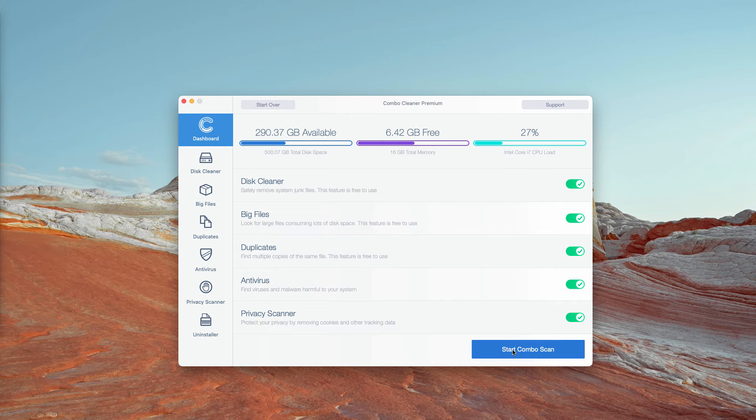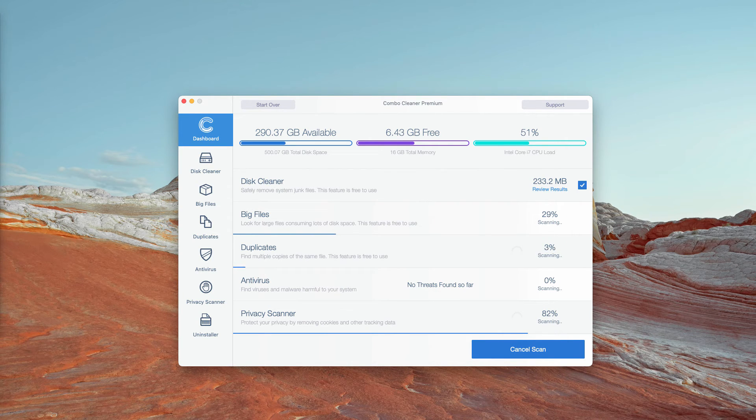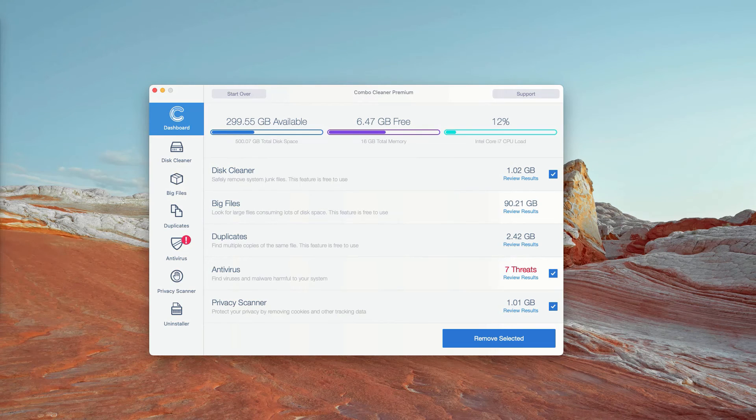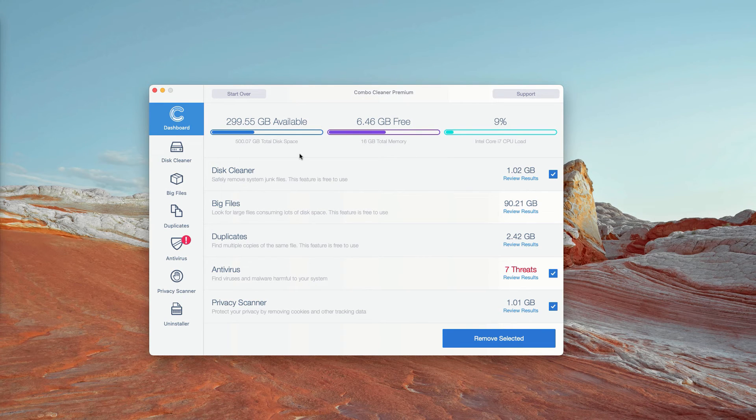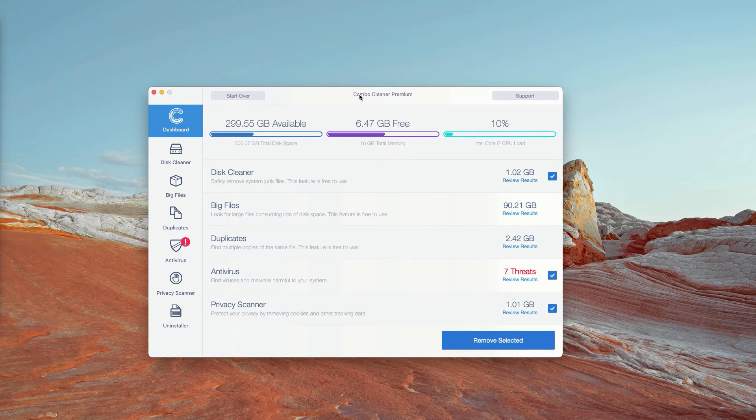click on Start Combo Scan and let the application perform the free analysis of your Mac. This is the end of scanning by ComboCleaner antivirus. Initially, it is in trial mode.